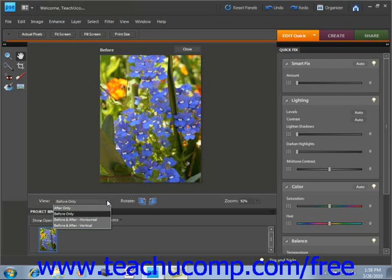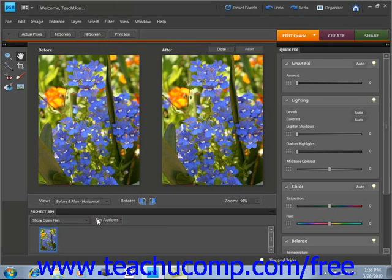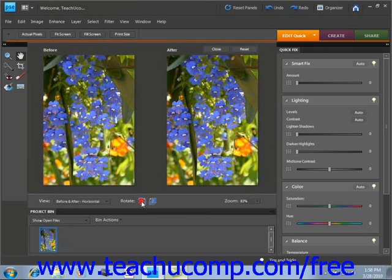So we can take a look at those. And that way, as you make your changes, you can see the different viewing options. Now you can also rotate your images using the rotate buttons that are located to the right of that.